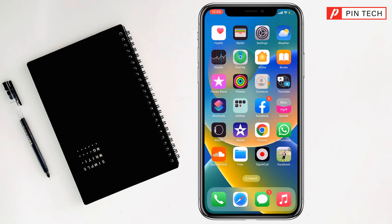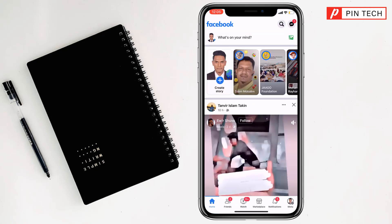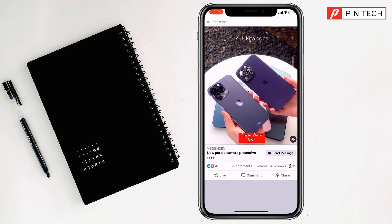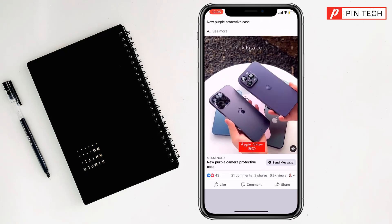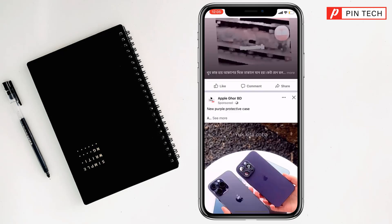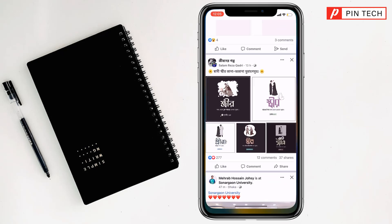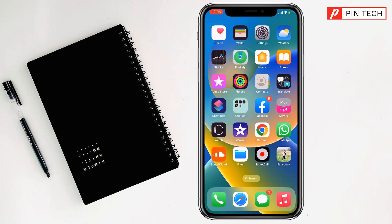And see — this is the Facebook app with the new icon. Just open it and see, it is opening correctly. So like this, you can open the Facebook app and customize the icon and name on iPhone or iPad.